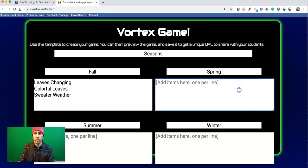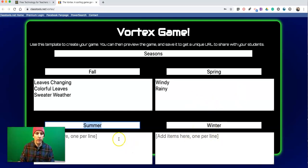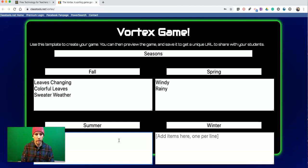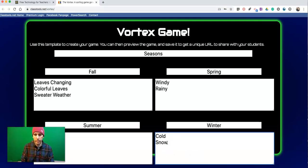I'll do the same for the other seasons. For Summer: it's hot, sunny, long days. And for Winter: cold, snowy, and short days.